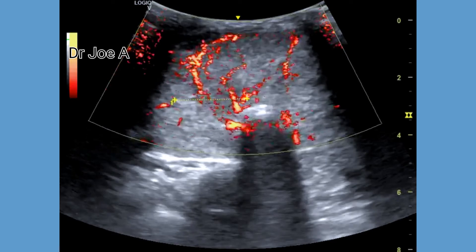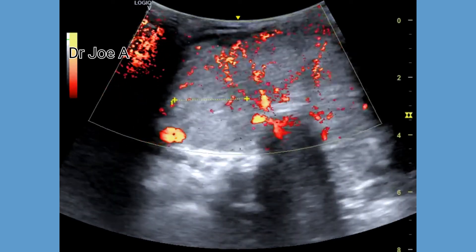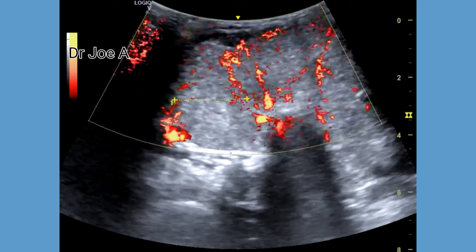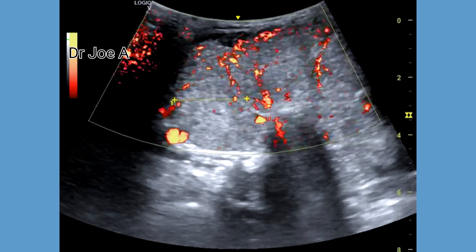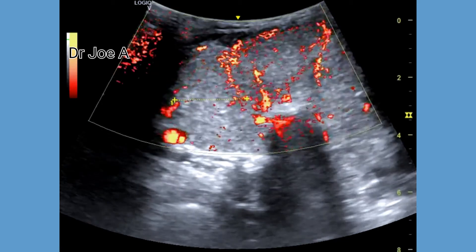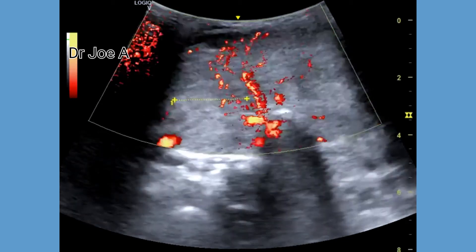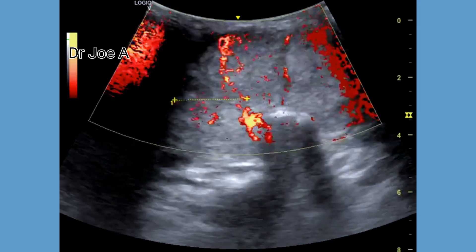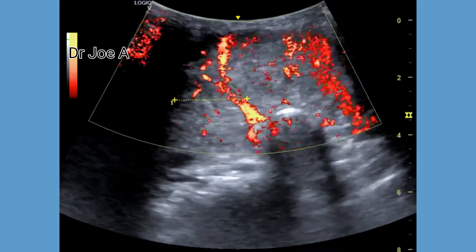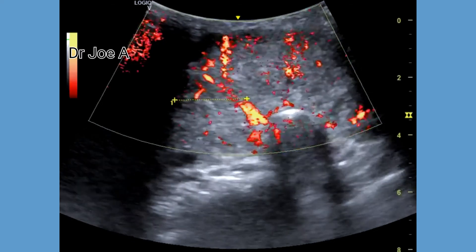Power Doppler ultrasound shows increased vascularity of the thyroid, with a rim of vessels surrounding most of the nodules within the thyroid gland.